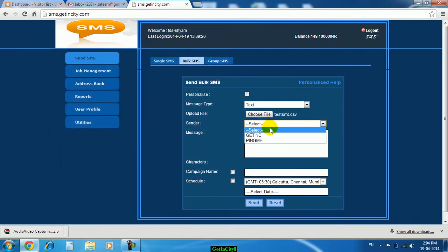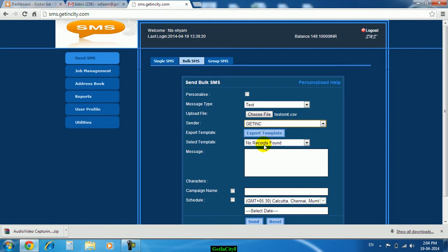Select the sender ID. Now enter the message in this particular box.